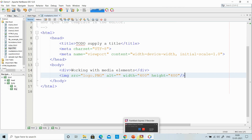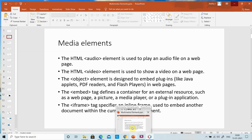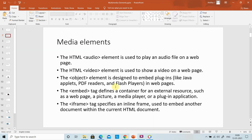Now we will see what other multimedia elements are available in HTML5. You can include audio by using the audio tag, video by using the video tag, and embed other plugins like PDF files, document files, and YouTube videos using the object tag. The embed tag is also used to embed external resources like web pages, media players, pictures and plugins. And iframe is used as an inline frame — you can include another document as a frame inside your current document.